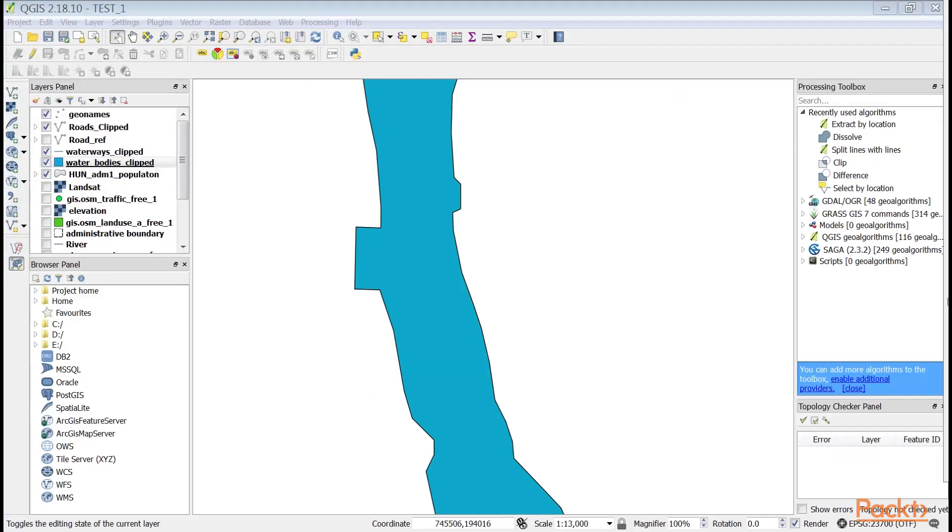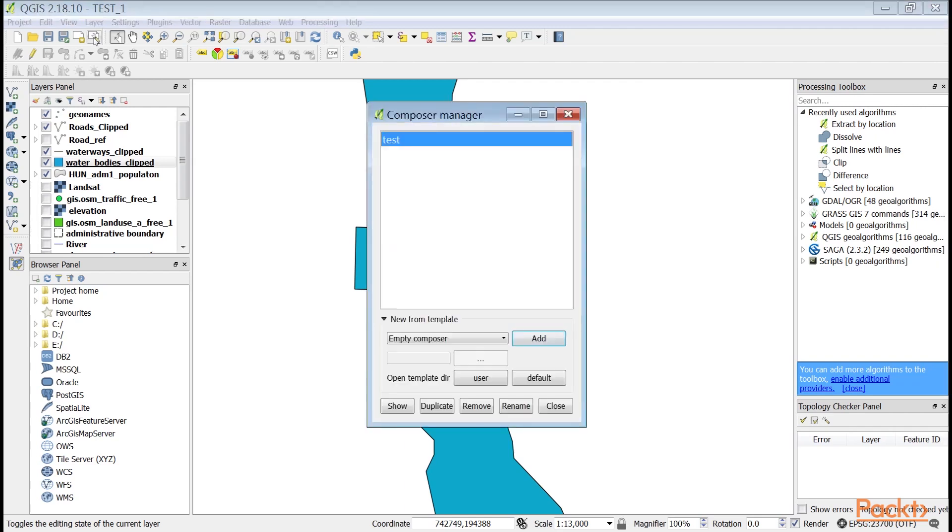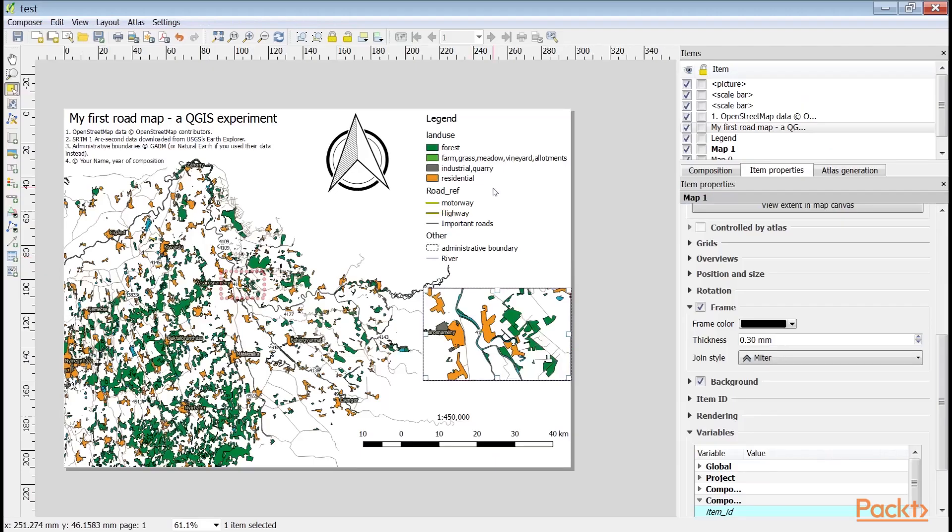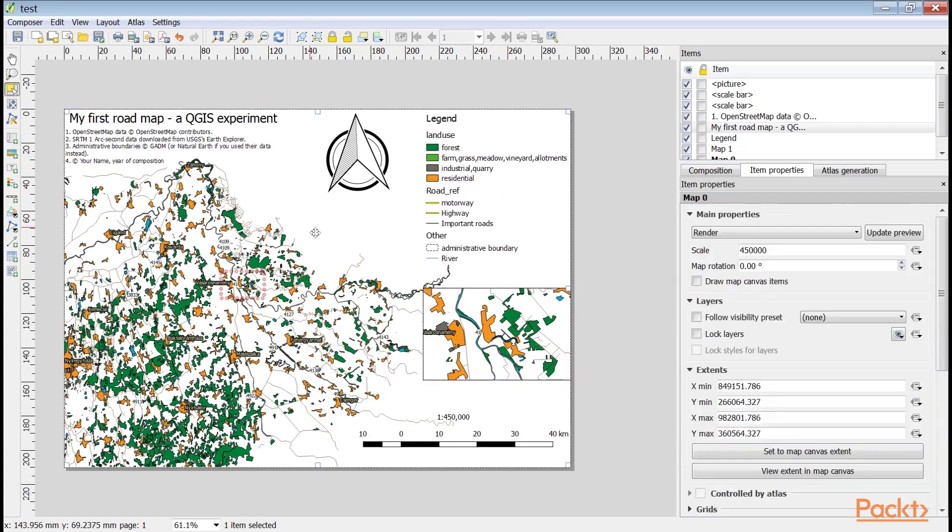Now that we have included the modifications our map needs, we can export our map from the print composer. As we have a composer in our project, we can access it with the composer manager tool from the main toolbar and click on show. If the maps do not show anything, we can select their respective items and click on update preview.